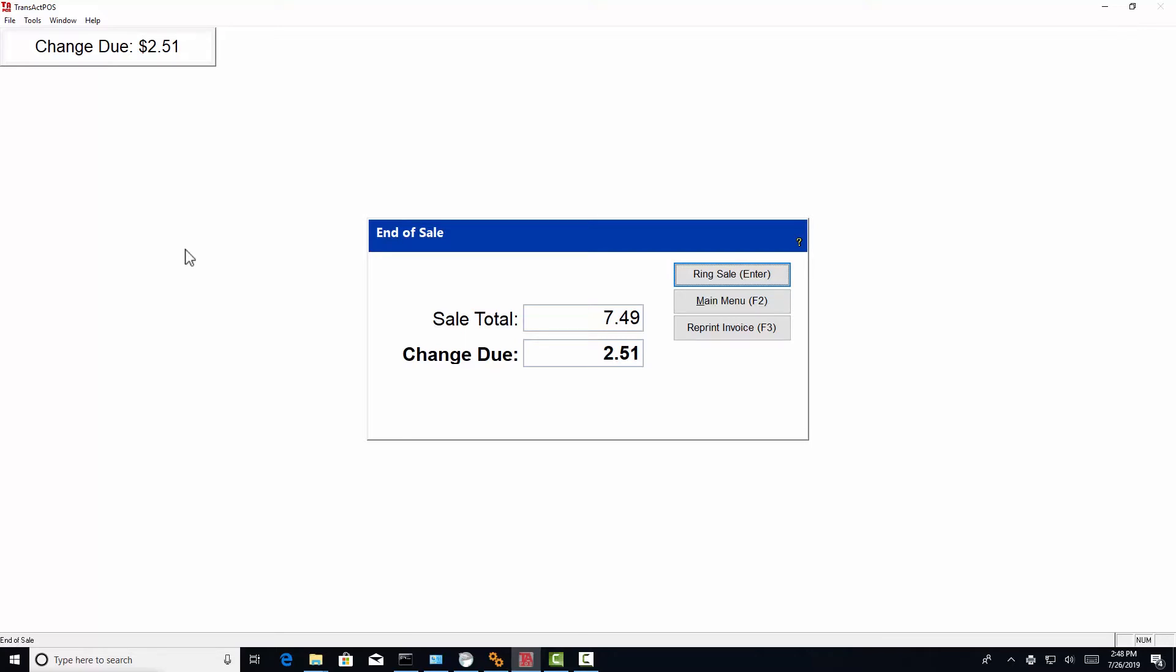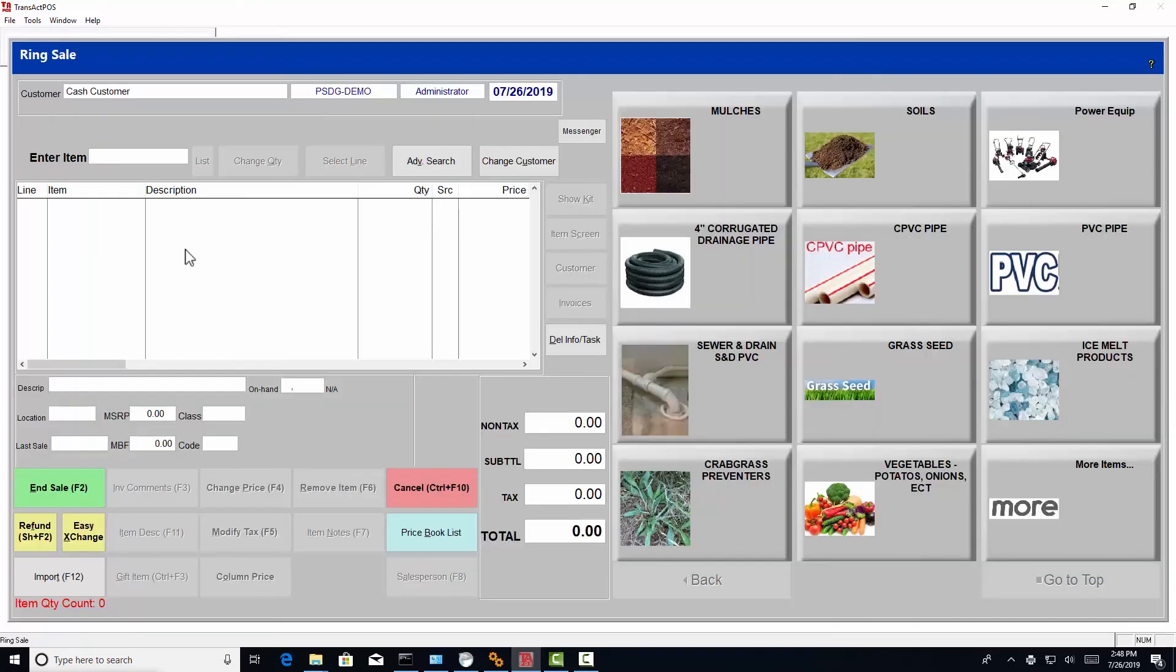You simply press enter. You continue on as the same clerk into the next sale.